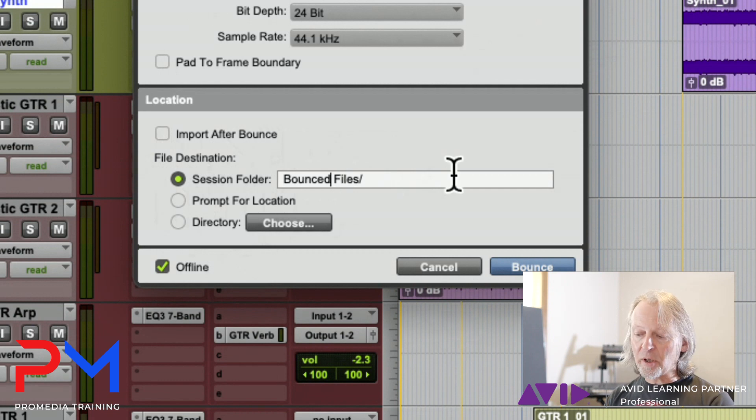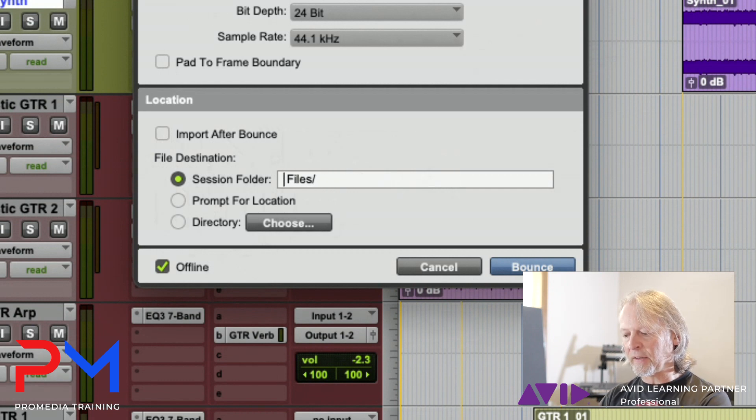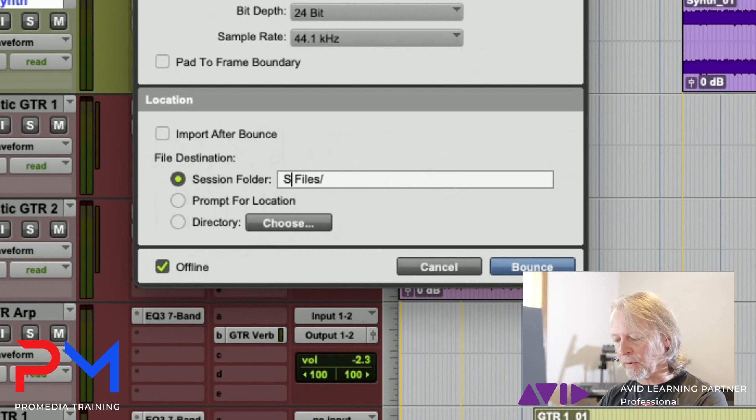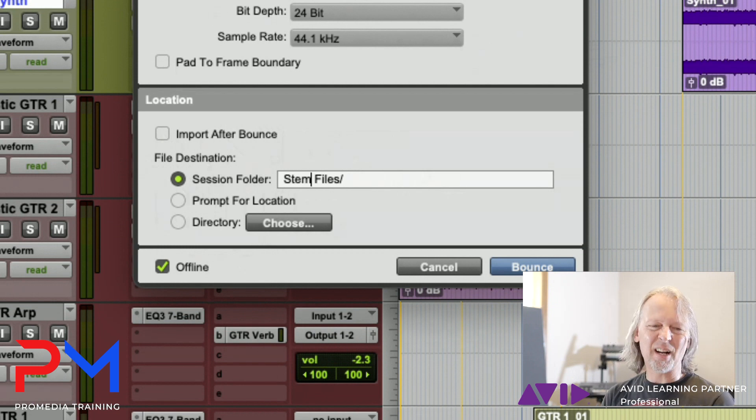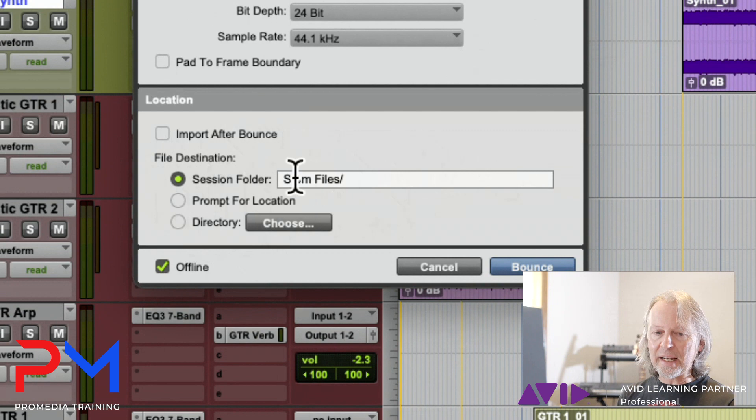I'm going to create a different destination for these files and I'm going to call it the stem files folder. Call it whatever, but the point is you could create a new folder in here, and when you run it, it doesn't matter that that folder doesn't currently exist.